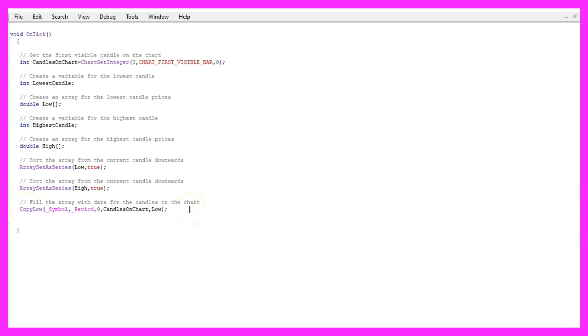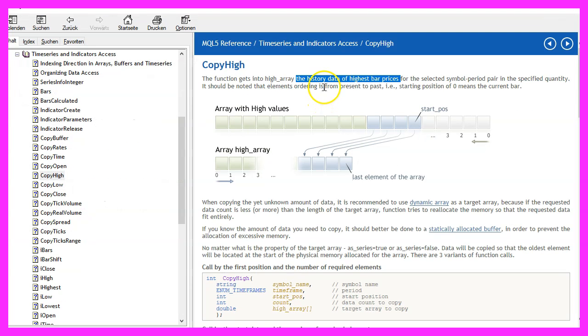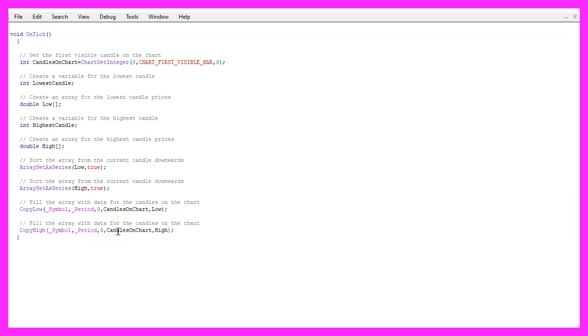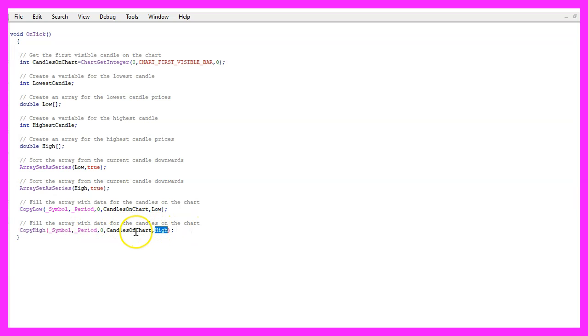And as you might have guessed, there is another function called CopyHigh that will give us the highest bar prices for the history data, for the current symbol on the chart and the currently selected period, starting from candle zero for all the candles on the chart. And that's how we store those price values into our high array.